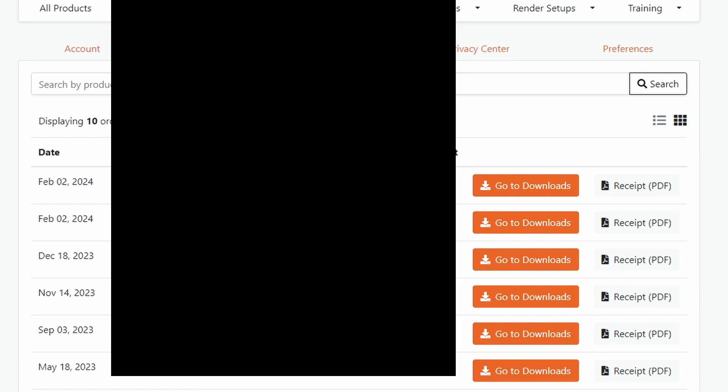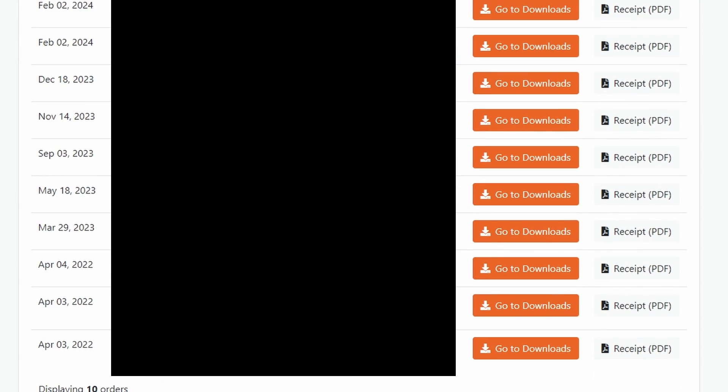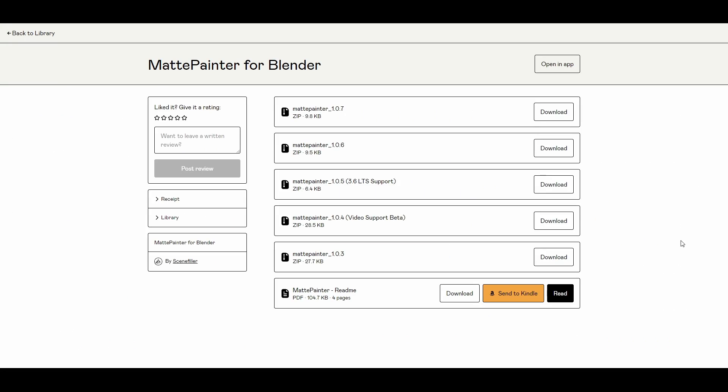You'll need the latest version of MattePainter to follow along with this tutorial, which I'm releasing at the same time as this video. If you've already purchased it, you can grab the latest update from Blender Market or your Gumroad profile. If you haven't grabbed it yet, I recommend watching this video through first to decide if it's something you'd like to add to your workflow.